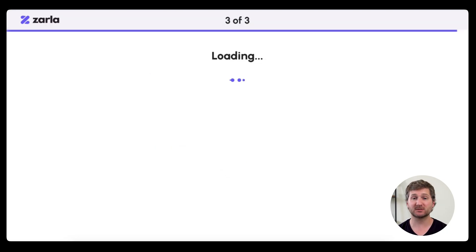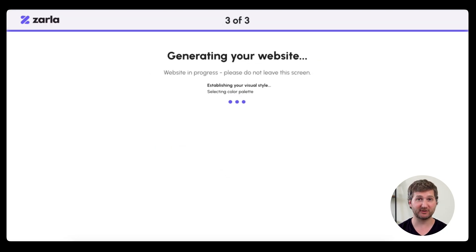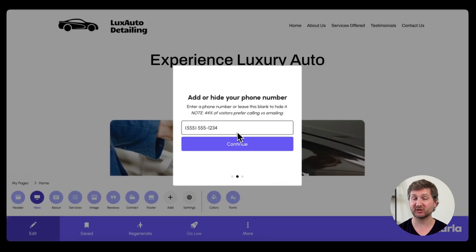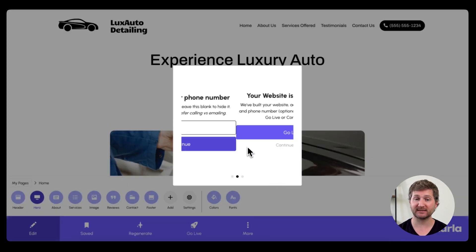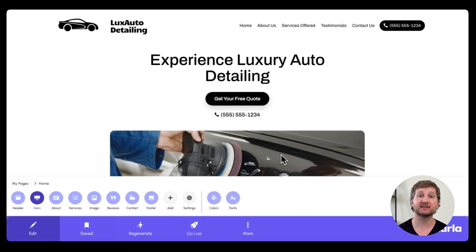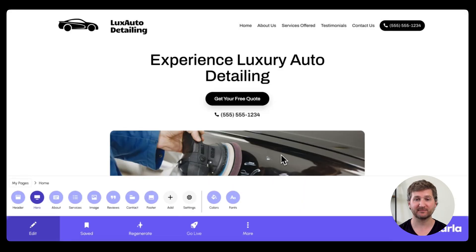Once you've added this information, Zarla will generate your website instantly. It'll ask you to add your phone number, which is a good idea since people like to text or call, and then click continue editing.